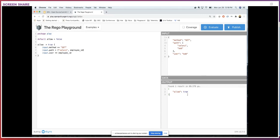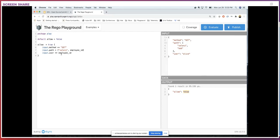Let's try with a different user. If Alice is curious about Bob's salary, the question we are asking OPA is: can Alice see Bob's salary? If we evaluate it now, the result is false — because on line 8, the user is Alice and the employeeID is still Bob, so that expression failed, which caused the overall rule to fail. We don't want anyone to see Bob's salary except Bob himself.